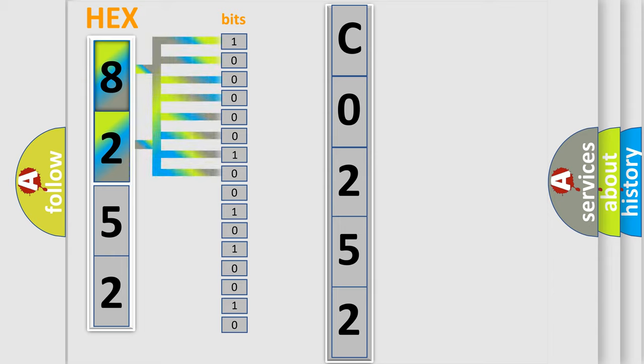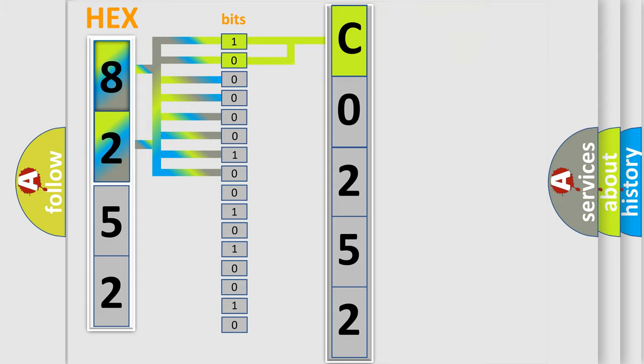Zero is low level, one is high level. By combining the first two bits, the basic character of the error code is expressed.